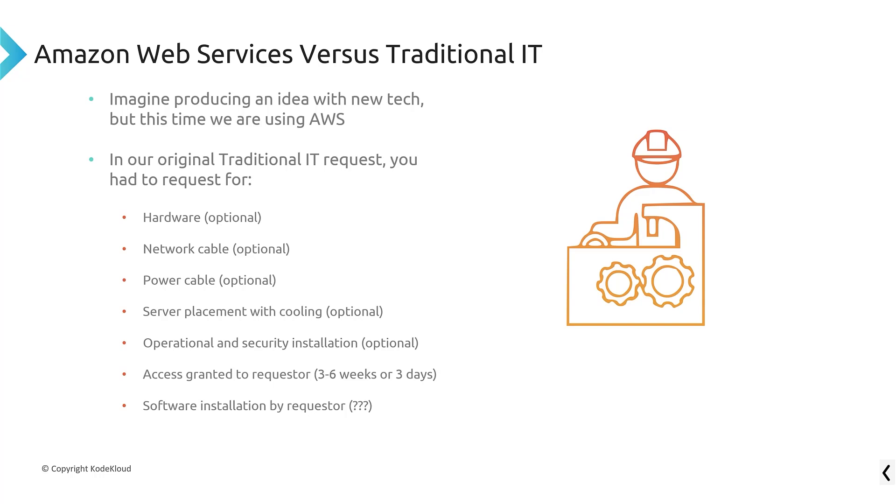You had to have operations and security come in and install. And then you got access. And sometimes this could take days, this could take weeks, this could take months, then you were free to install your software that you were looking for.